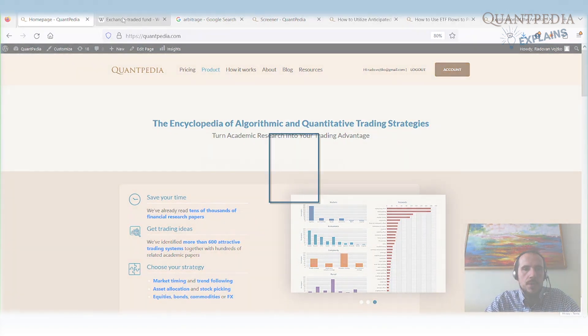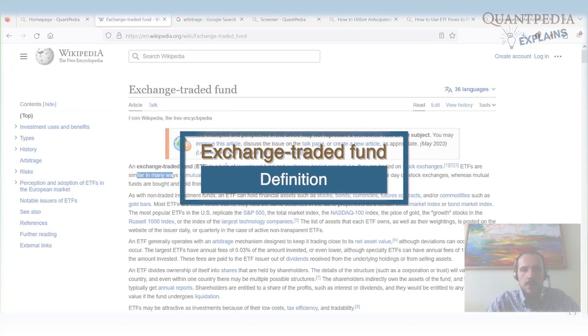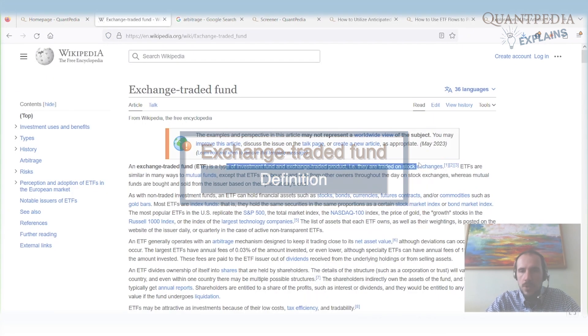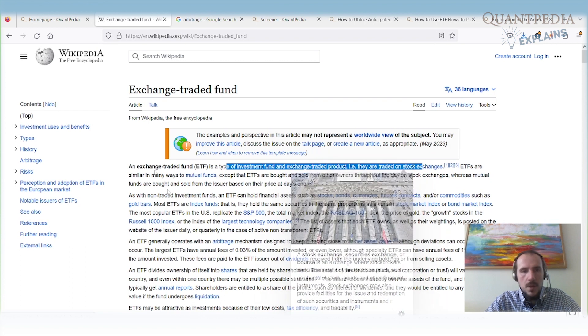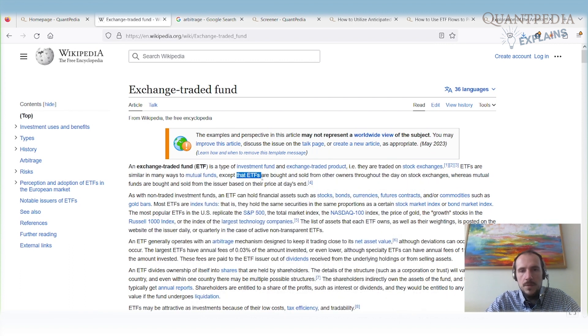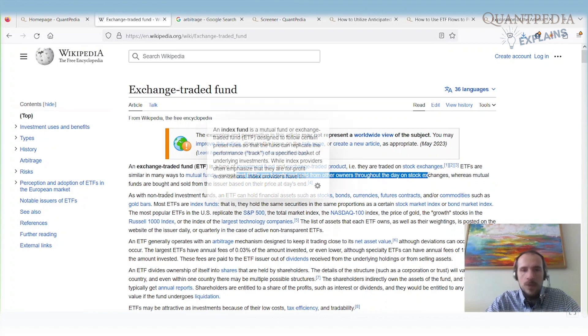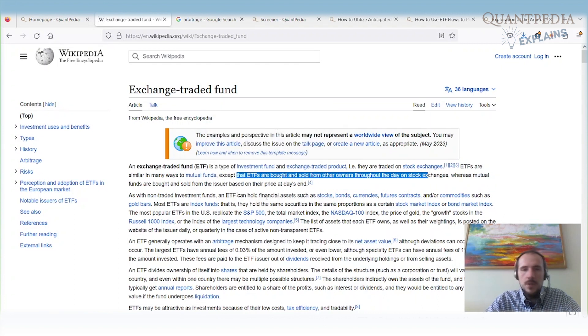So firstly, exchange-traded funds. An exchange-traded fund is a type of investment fund that is traded on the stock exchange. They are in many ways similar to mutual funds, except that ETFs are bought and sold throughout the day on stock exchanges.